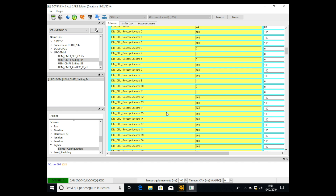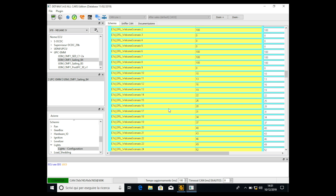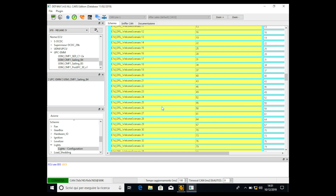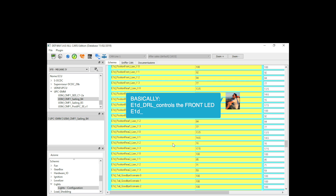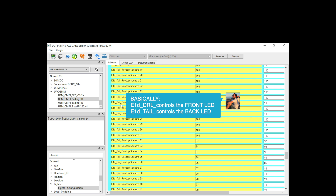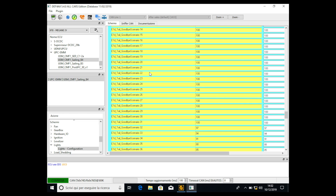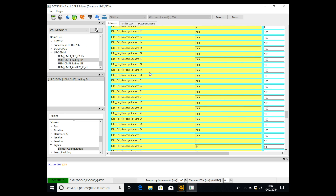This is the goodbye scenario — when you lock the car — and this is the welcome scenario — when you unlock the car. These two are for the front LED. You can do the same thing for the back LEDs: 'tail' means the rear LEDs. Like the front LEDs, there are 64 steps, so I suggest copying and pasting the same configuration from front to back.